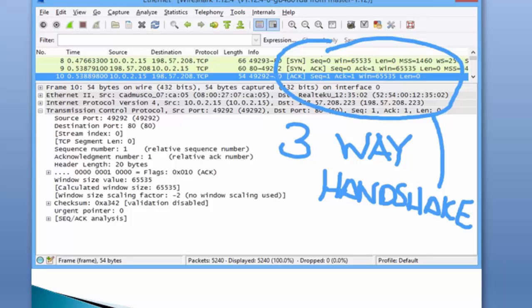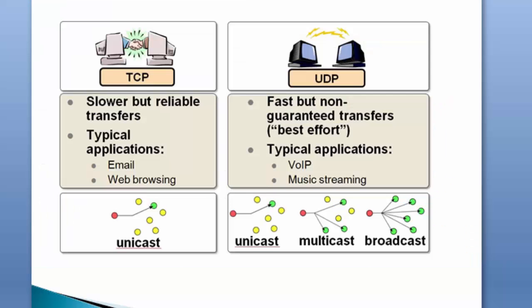A brief example again between TCP and UDP: TCP is slower but reliable. Typical applications using TCP are email, web browsing, and unicast applications. Unicast communication is only possible in TCP. About UDP, it's fast but there's no guarantee of transfer. Examples of UDP are voice and music streaming, so all types of communication are possible.